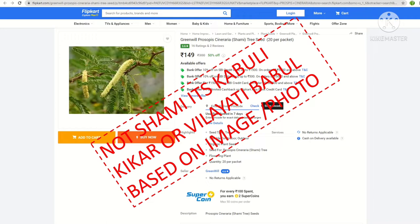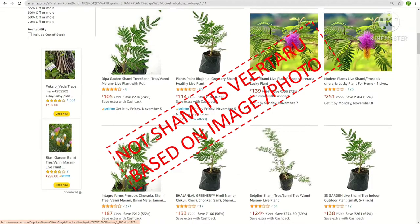This screenshot from Amazon shows that most shami sellers there are also not selling genuine shami — it's actually veertharu, which is called Dichrostachys cinerea, whereas real shami is Prosopis cineraria. They are using the right biological name but still selling veertharu, not genuine shami.